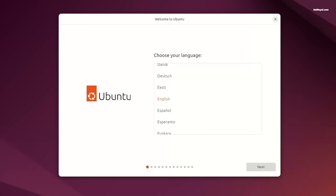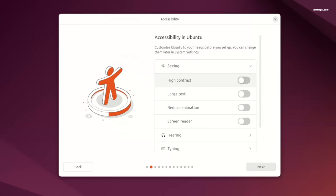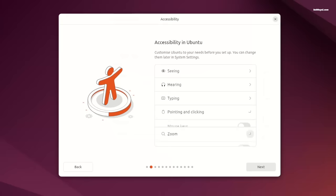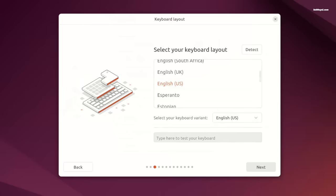With the new installer, you can customize Ubuntu to your needs before you set it up using accessibility features. The keyboard layout and internet connection panel looks brilliant.